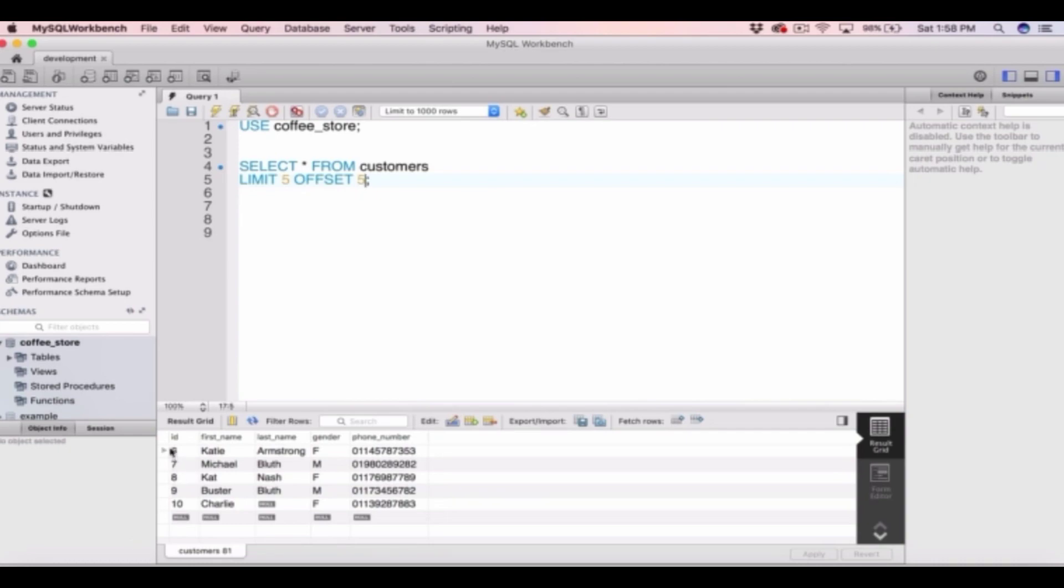And you see it returns the IDs for id 6, 7, 8, 9 and 10. So this is how we apply limits and offsets to those limits when we're selecting from tables.